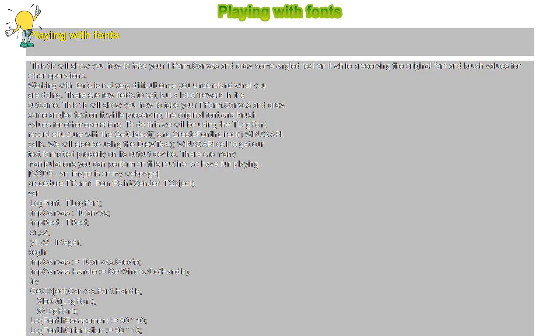Code and image is on my web page. Procedure TForm1.FormPaint(Sender: TObject); Var Log